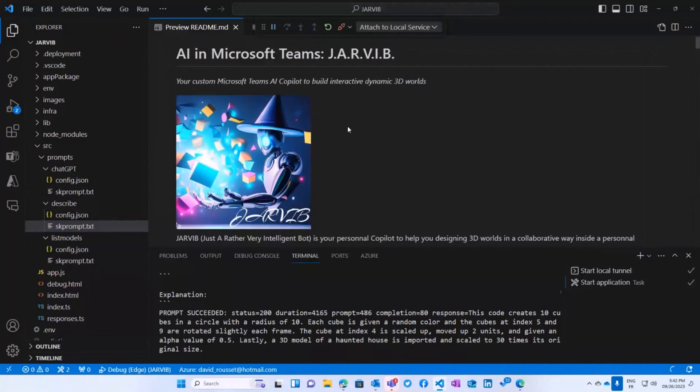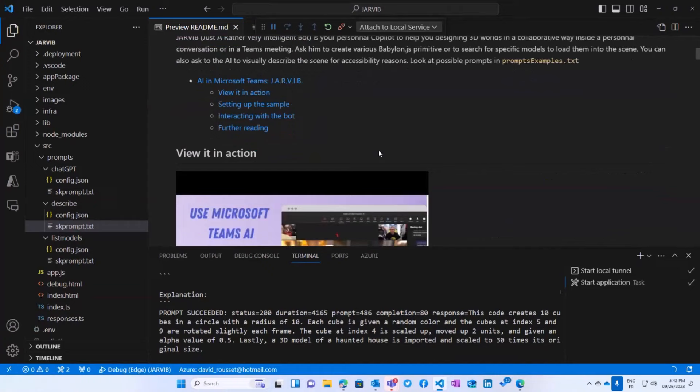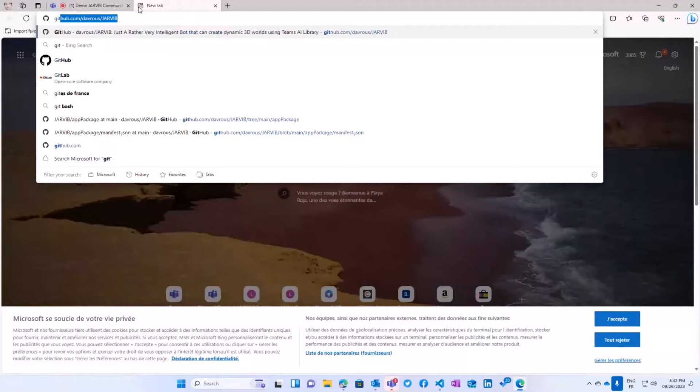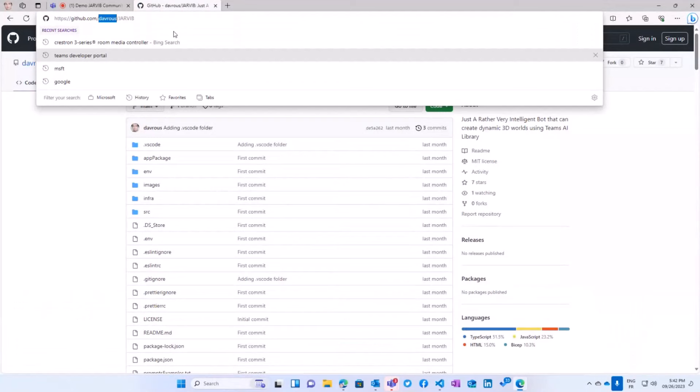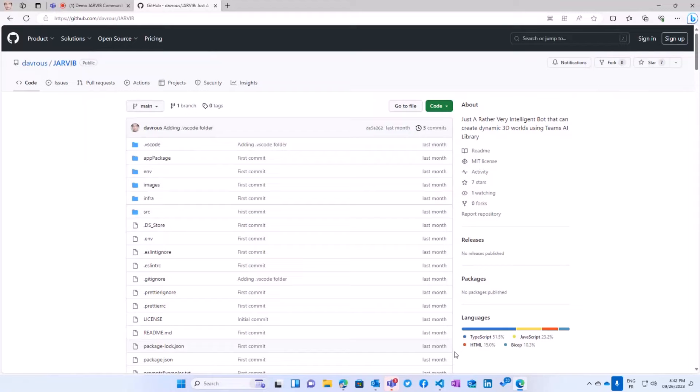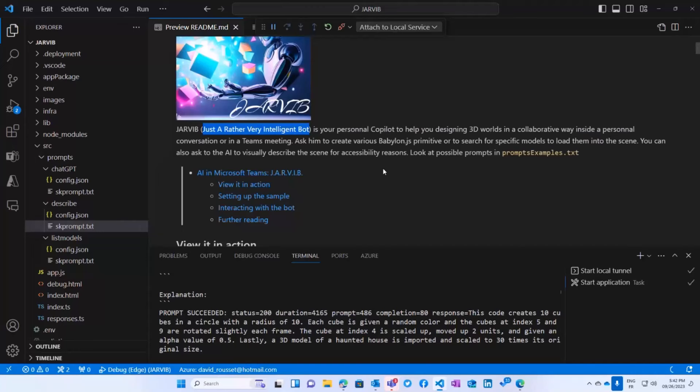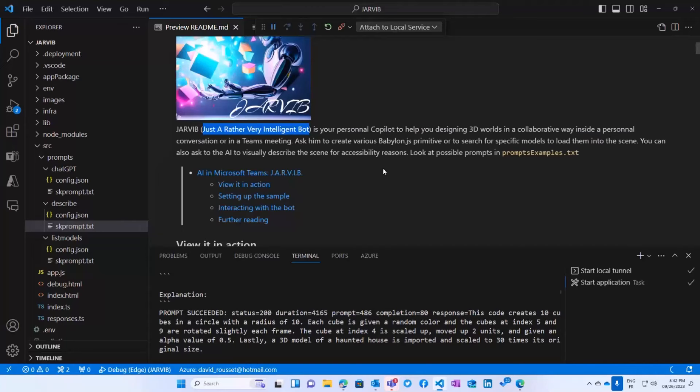If you like to play with it, this is available on my GitHub. You will have a readme to follow how to set it up and play with it. And you simply have to go on this specific URL, github slash d-a-v-r-o-u-s, which is my Microsoft alias, and Jarvib. And you will have the code and Jarvib stands for Just A Rather Very Intelligent Bot. So if you know Iron Man, you knew about Jarvis, now you know about Jarvib. And this is everything I wanted to show you. Thanks a lot. Back to you.